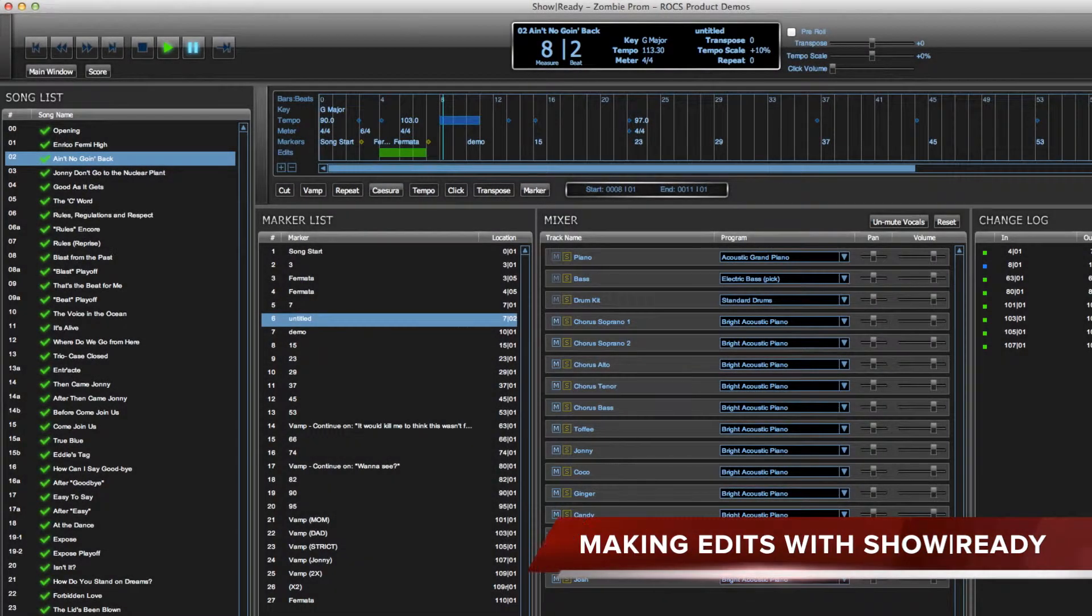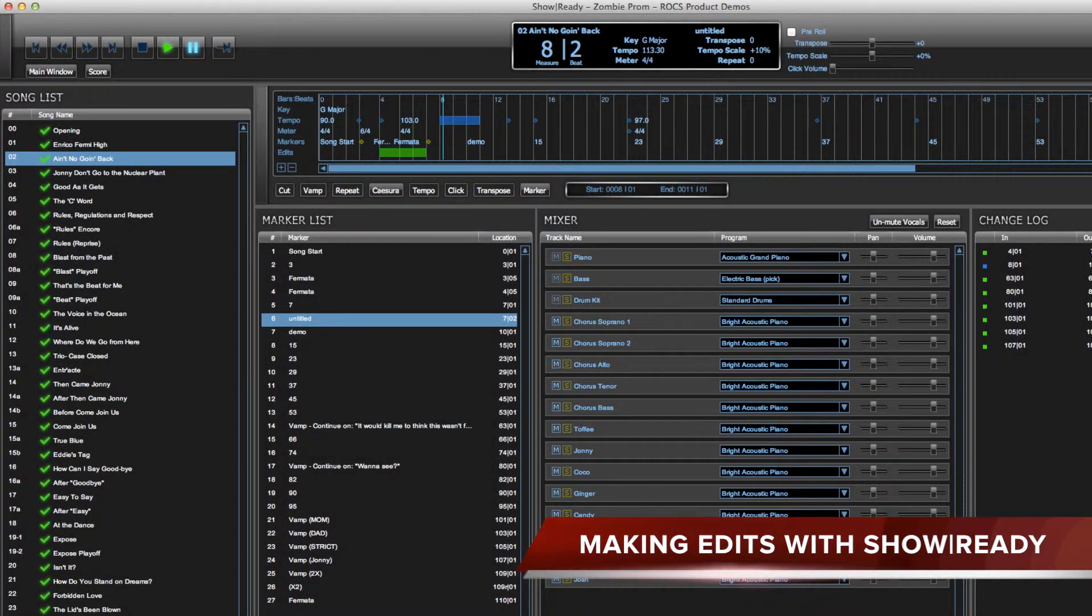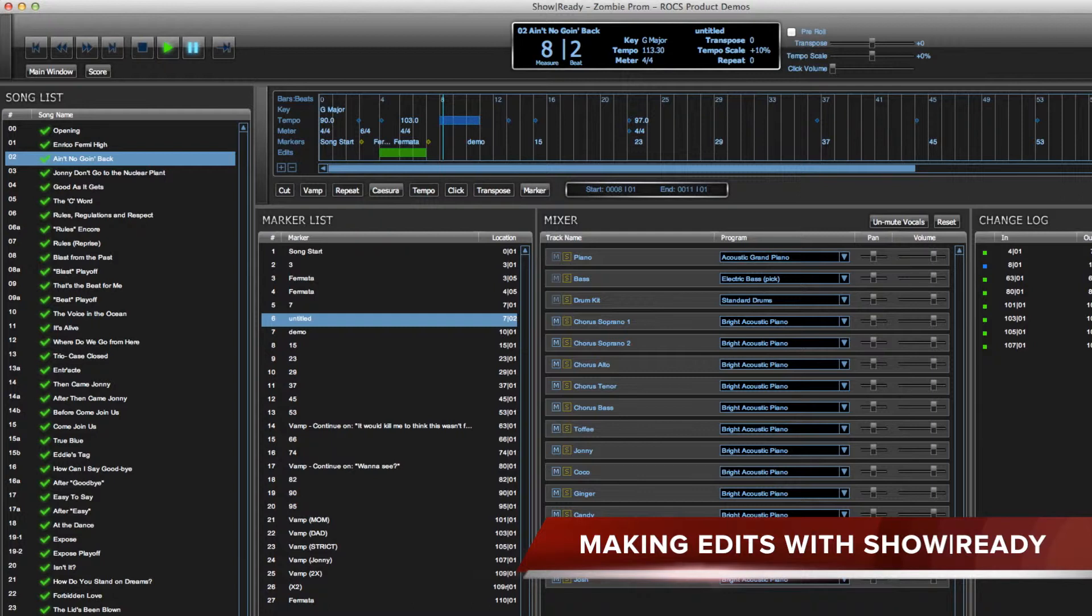Hi and welcome back to the Rocks online tutorial video series for ShowReady. In this tutorial I will show you how to make and save edits using the director features within ShowReady.